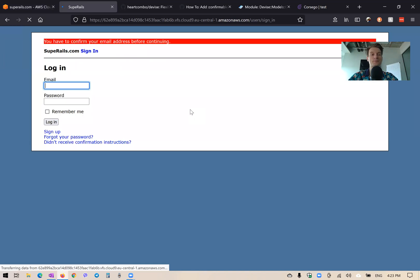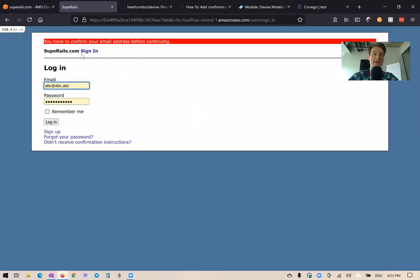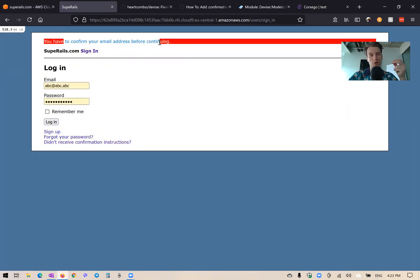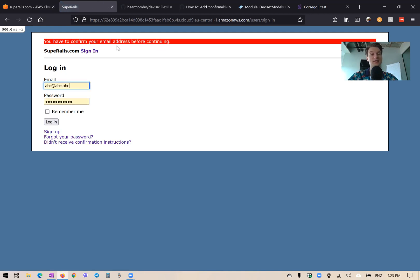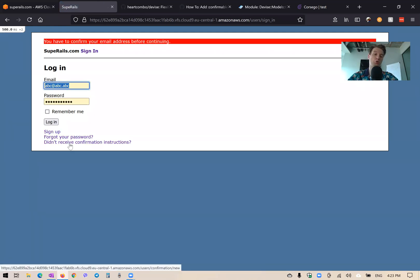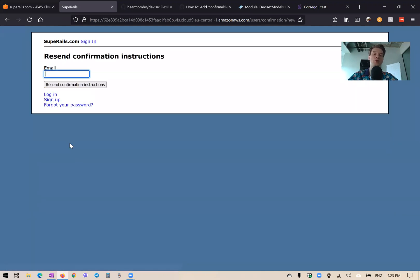After refreshing, it says 'You have to confirm your email address before continuing.' I was logged in but got logged out because I need to confirm my email address. If I press log in again, I still get this error, so I would need to go to 'Didn't receive confirmation instructions'.